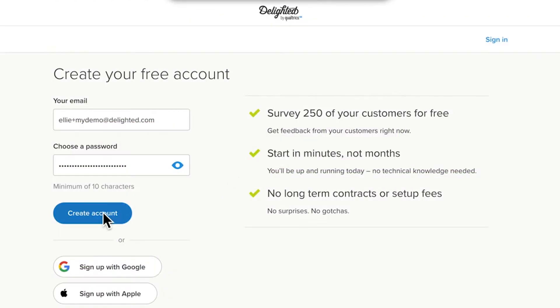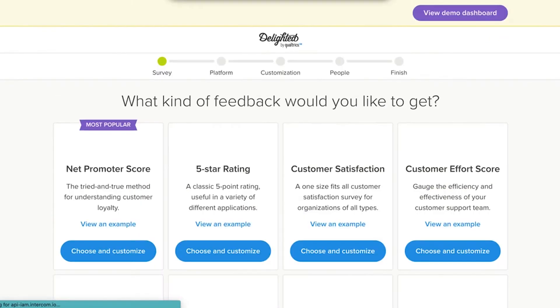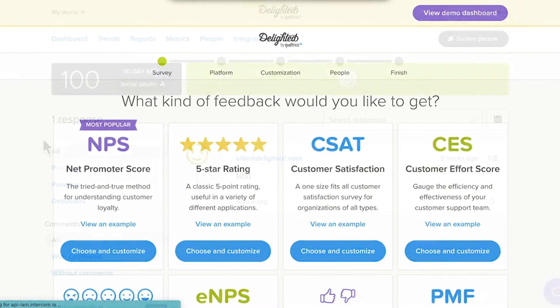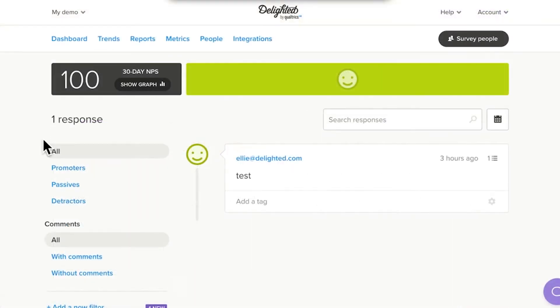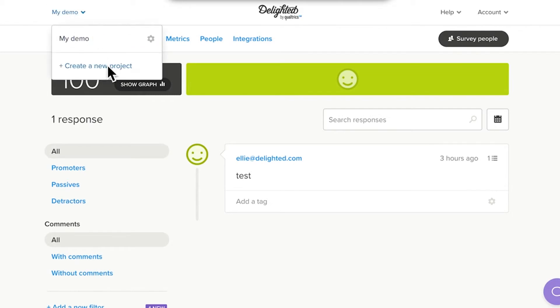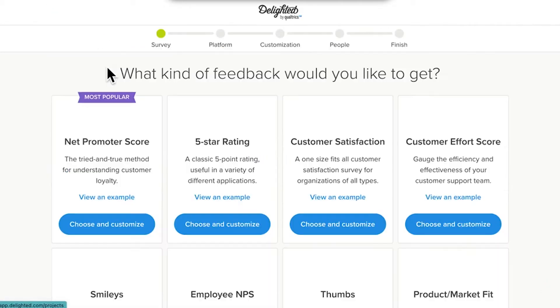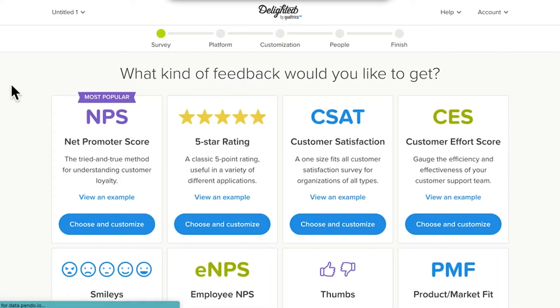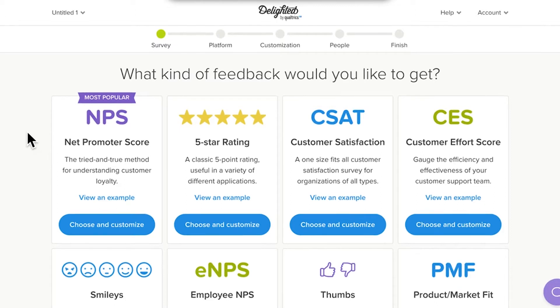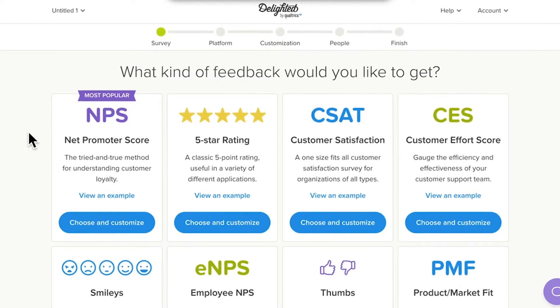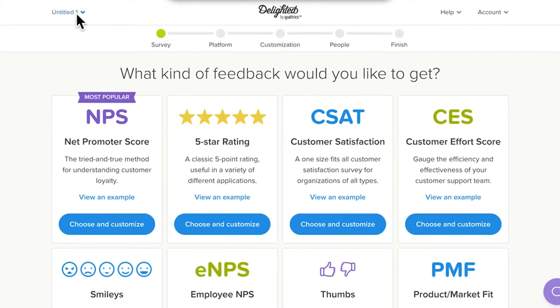When you create your Delighted trial account, we'll deliver you to your first project. Later in your journey, you may want to add additional projects. It's easy. Simply select Create a New Project from your Projects menu, and voila! You've just put another locomotive on the track, so to speak. For now though, let's focus on that first survey project.